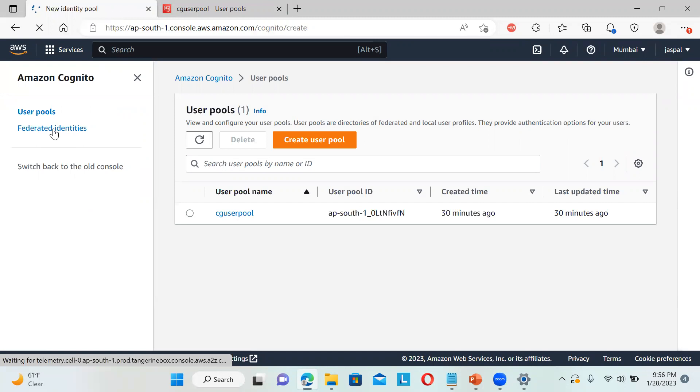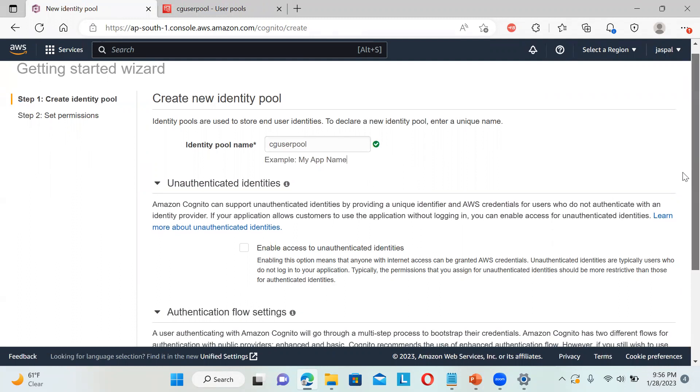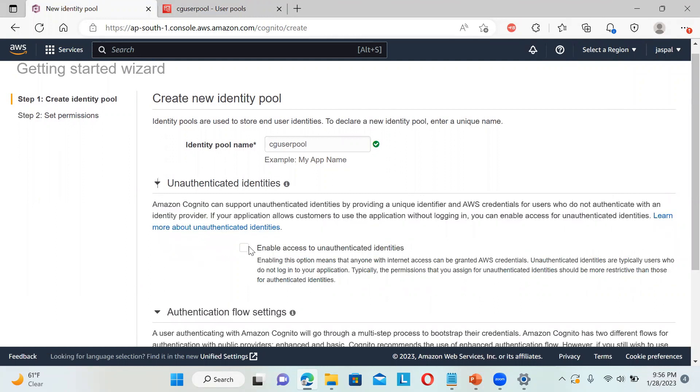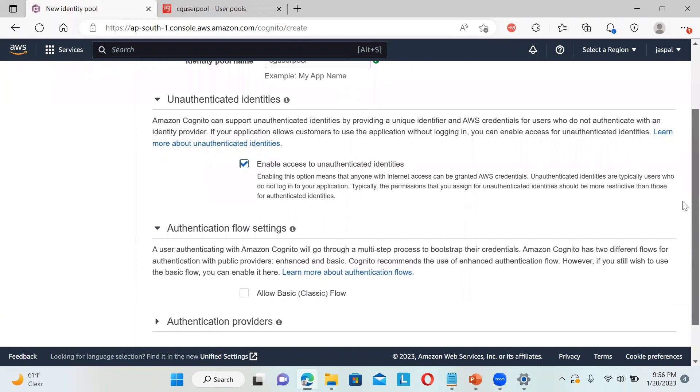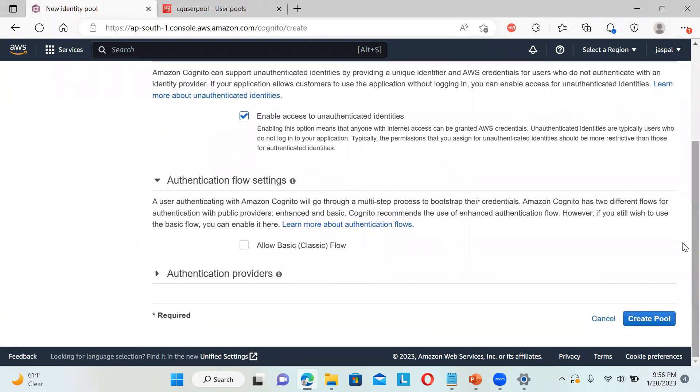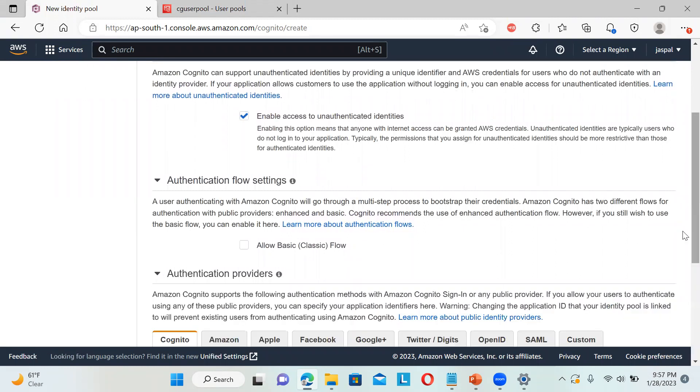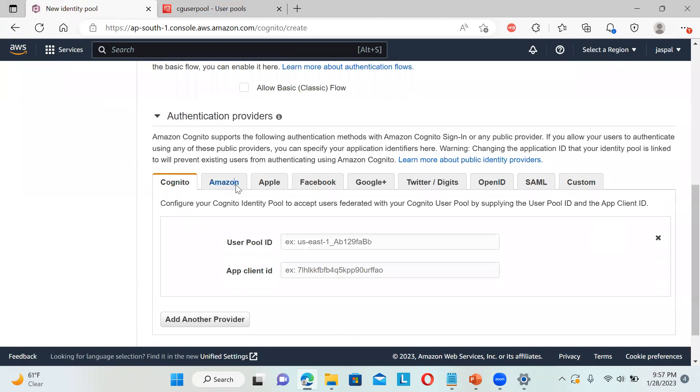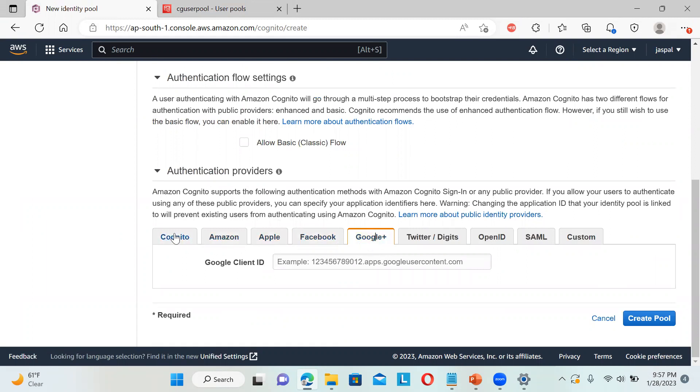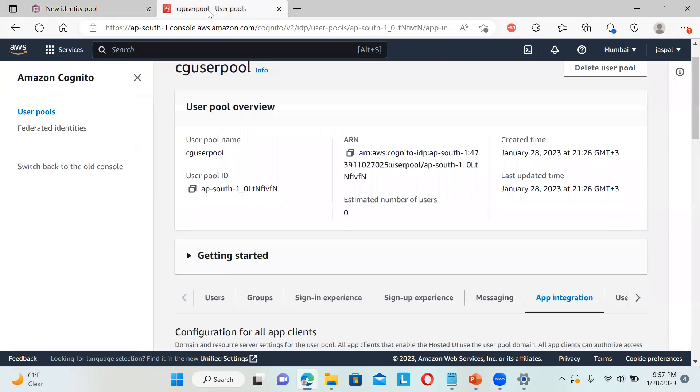I'll click on this and you can see it's asking for the user pool. We can define a unique name. You can see we can enable access to unauthenticated identities. That will help you to grant AWS credentials. Let's keep it simple. You can see what authentication providers are available. You can choose Amazon, Apple, Facebook, Google, whatever you want. You need to enter the client ID. I will be using my existing user pool, so I'll copy the ID and paste it, and the app ID.